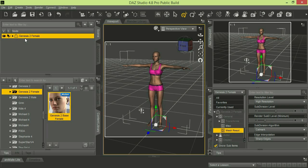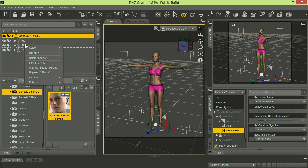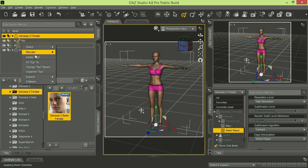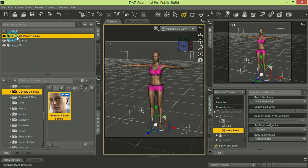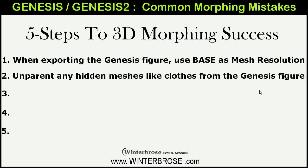You only see the Genesis 2 Female. People forget to go and unparent those items. You can see they're underneath the Genesis 2 Female in the hierarchy. So we would just right-click on the shorts first and unparent, then right-click on the top and unparent those. Now they're not part of the Genesis 2 Female hierarchy, so when you do your export, you won't have any hidden geometries exported with your morph, and you won't get reimporting errors in DAZ Studio 4.8.